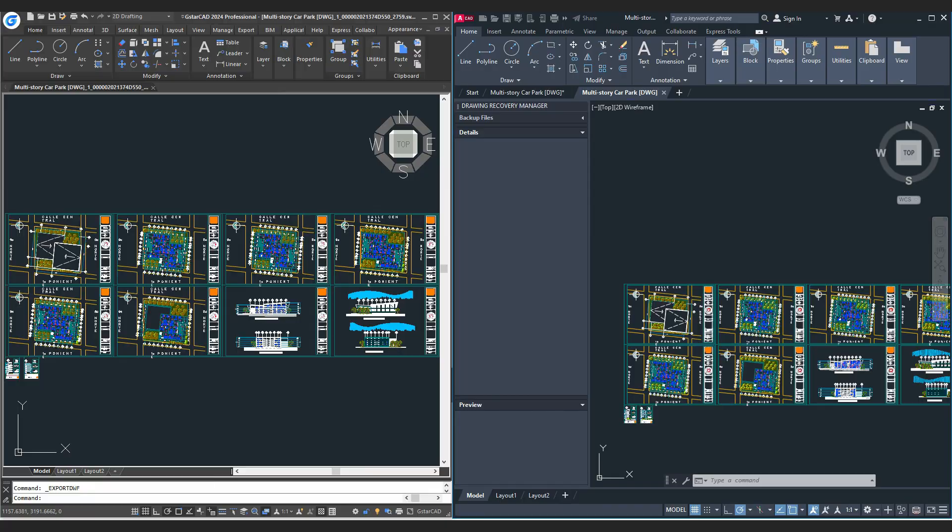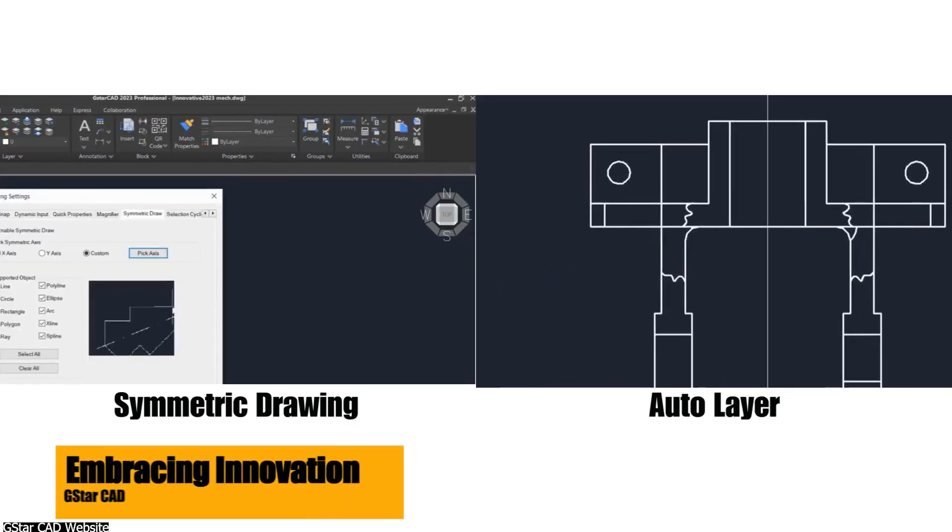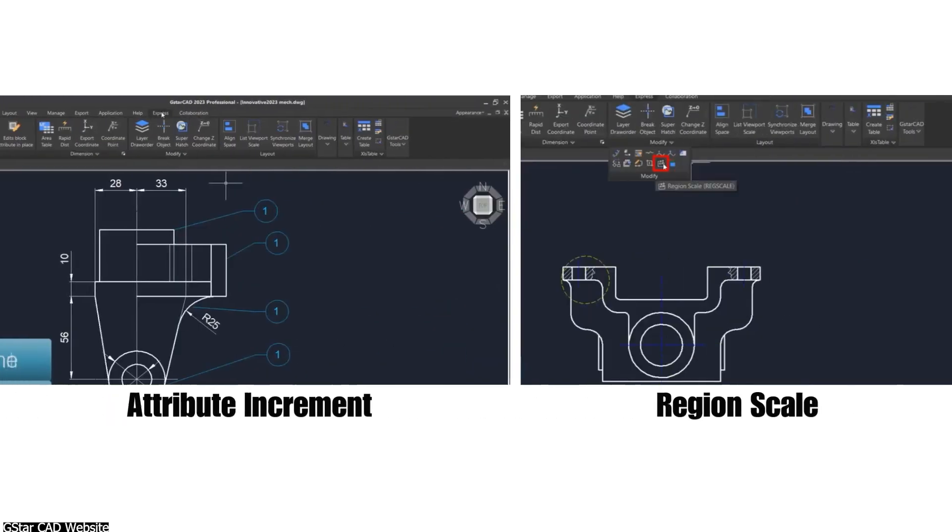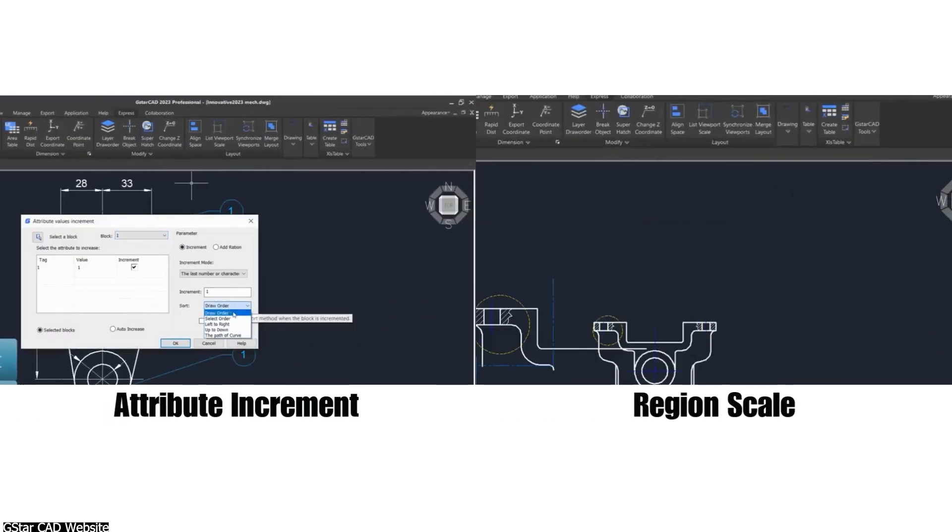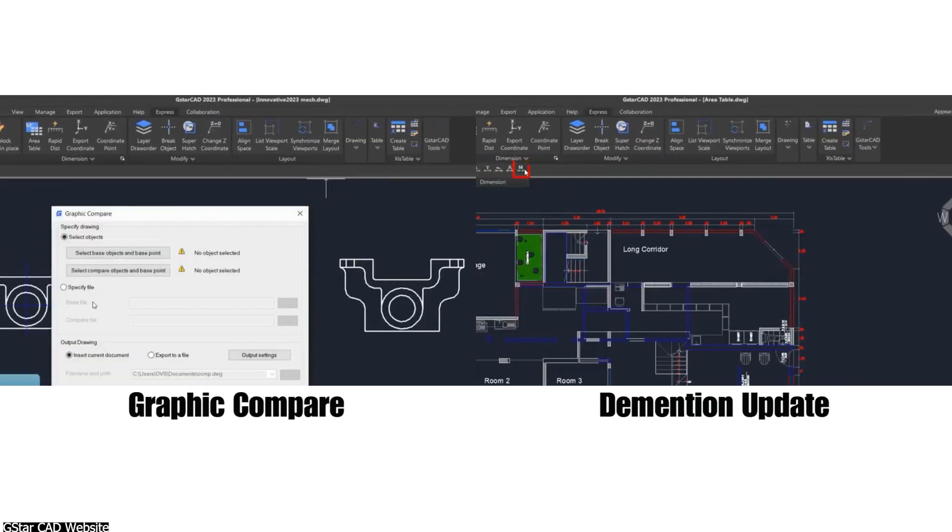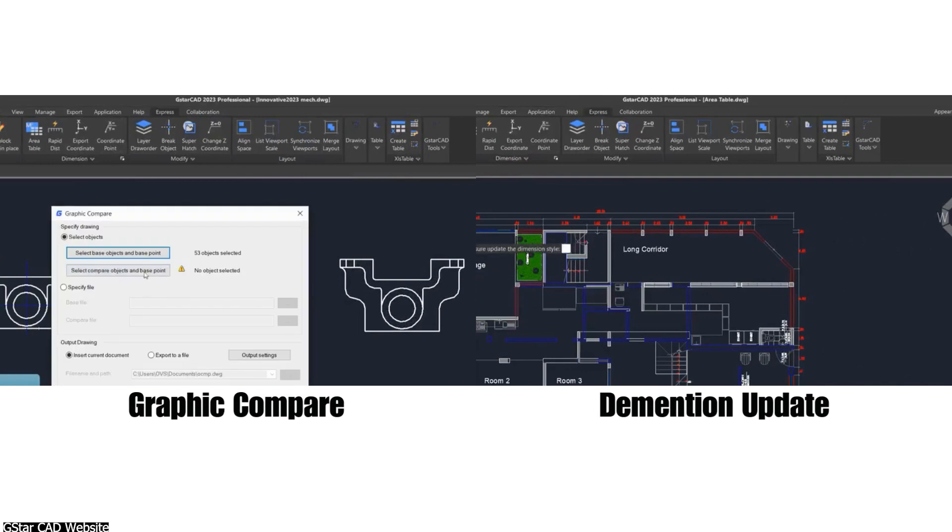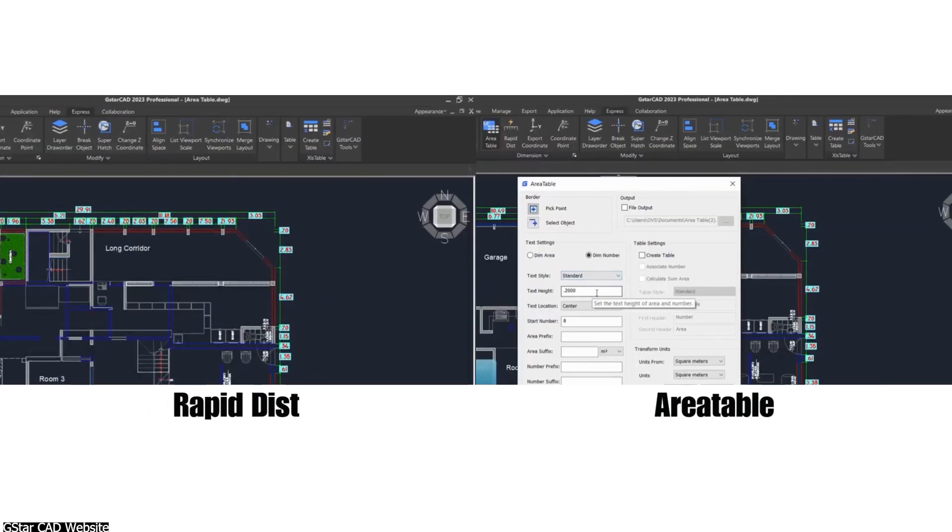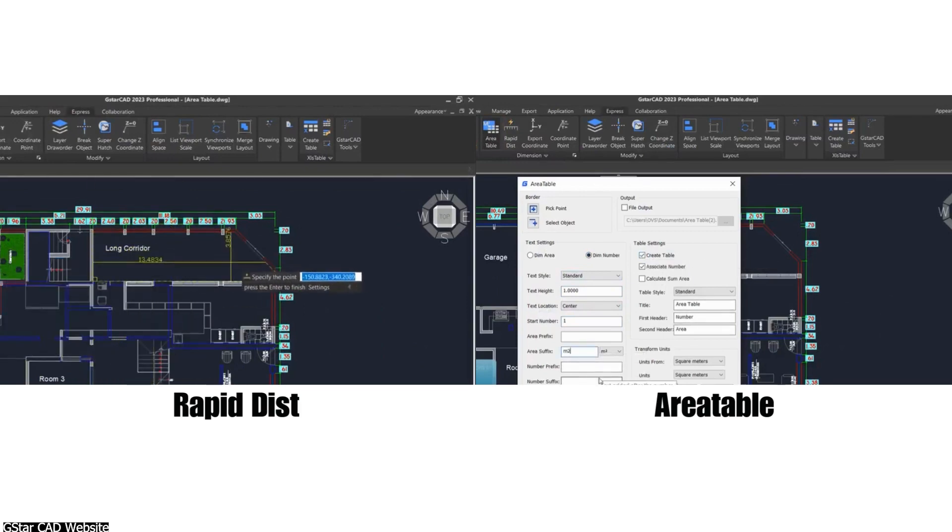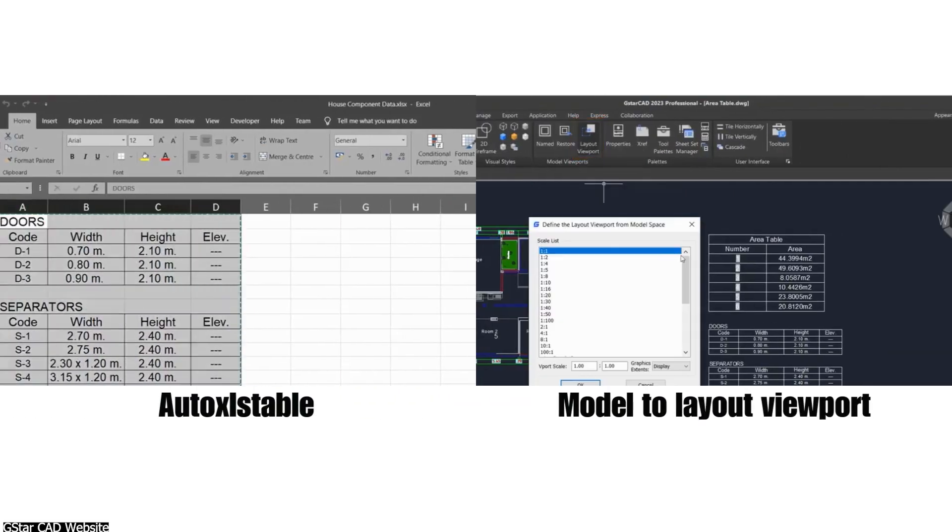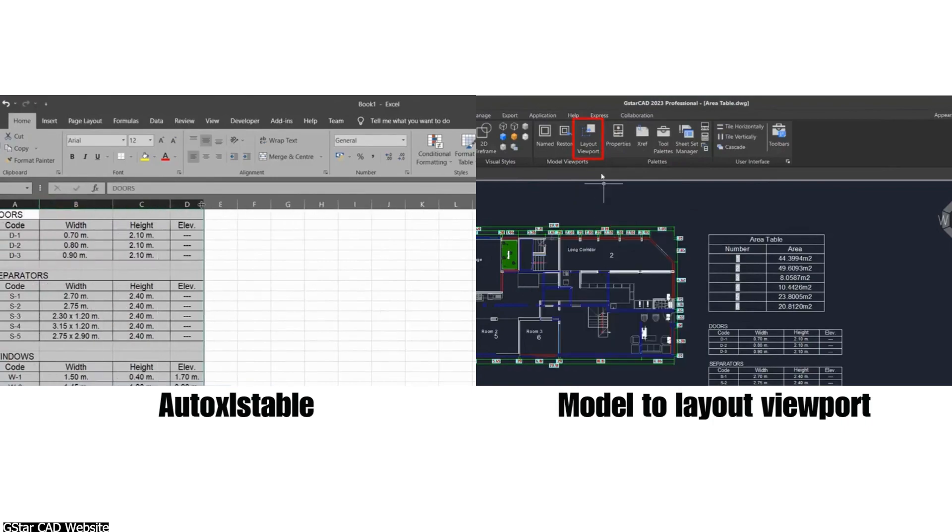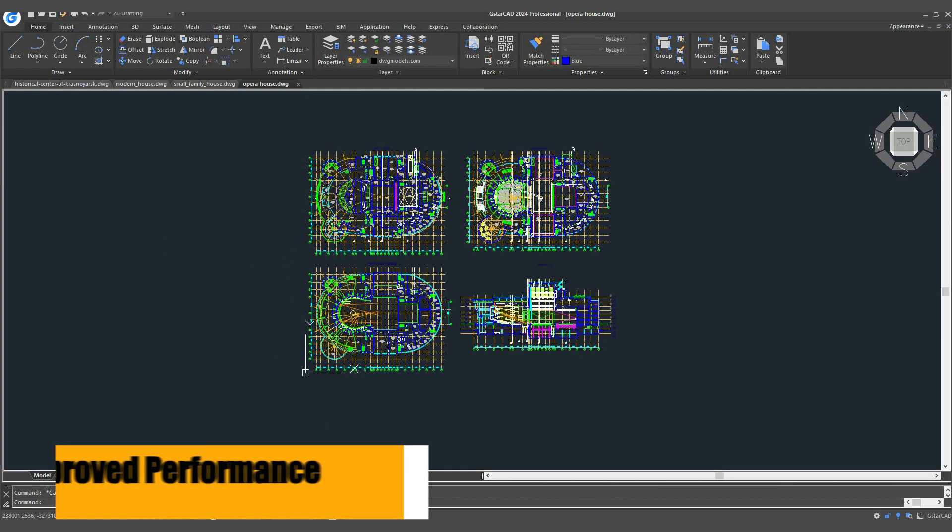Imagine having access to a suite of over a hundred tools that truly make a difference, like collaboration, area table, auto layer, and much more. I think GSTARCAD can be great to enhance your drawing process in meaningful ways. And I would add, it brings a strong emphasis on both performance and innovation. It is designed to align with Object ARX and VBA APIs, alongside a lineup of new tools to boost your productivity.